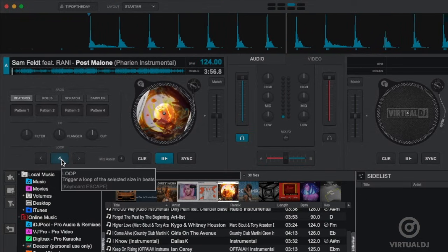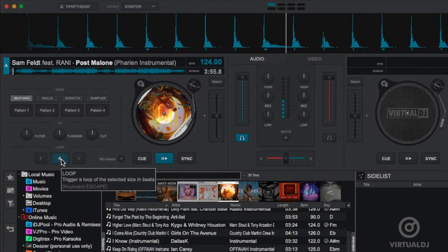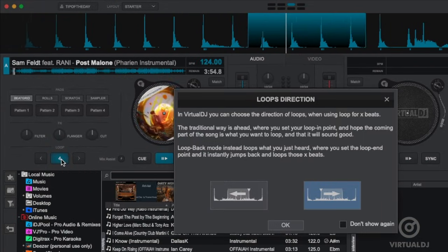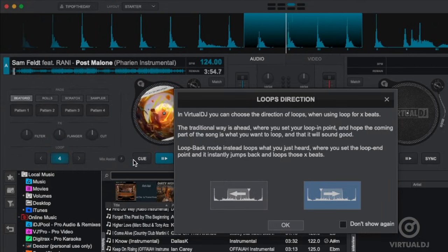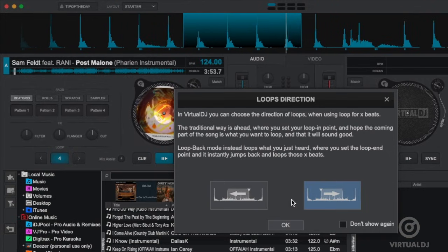To create a loop simply click on the number in the loop section. Virtual DJ will now loop the audio by the number of beats that's shown.